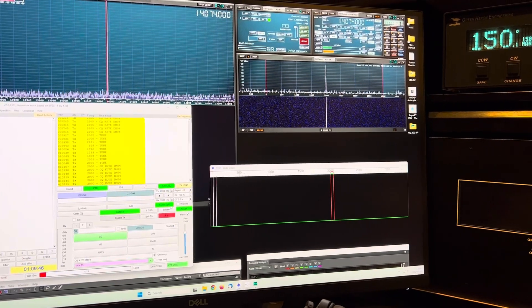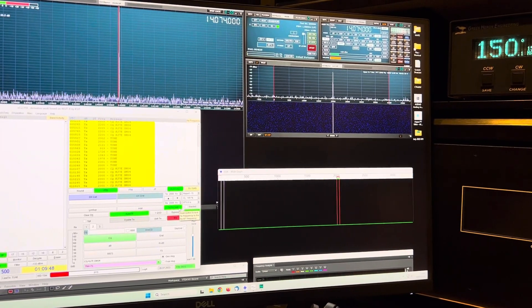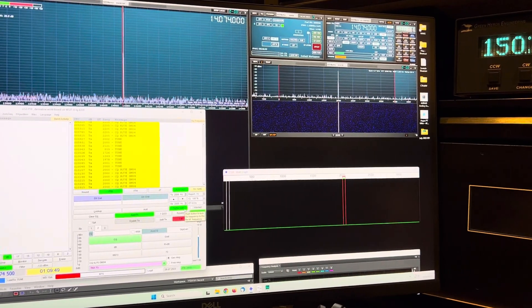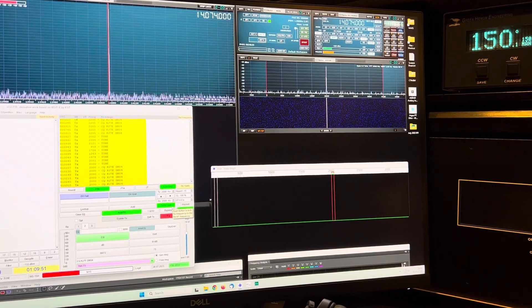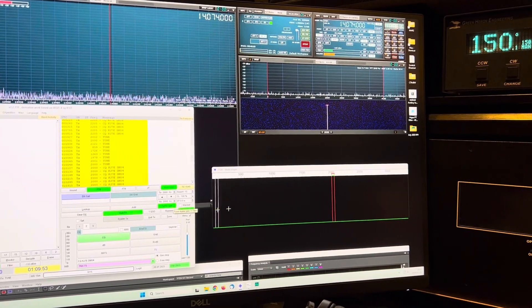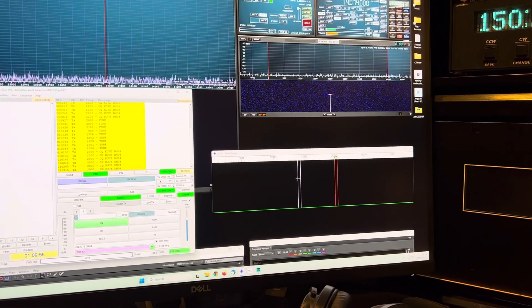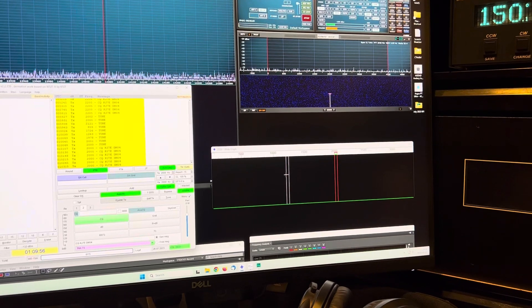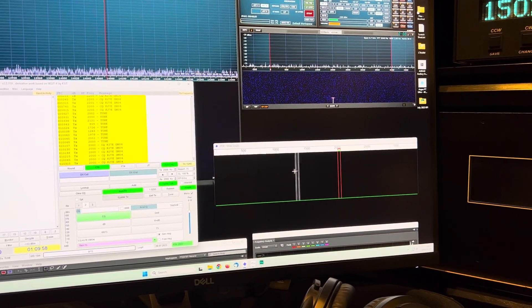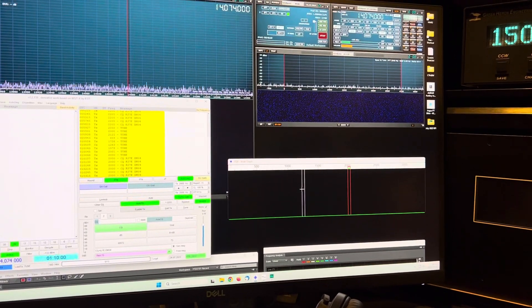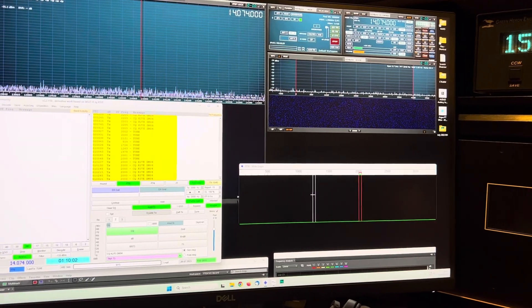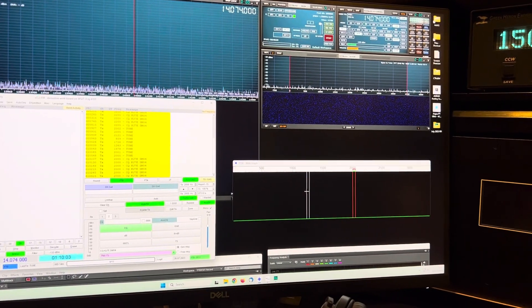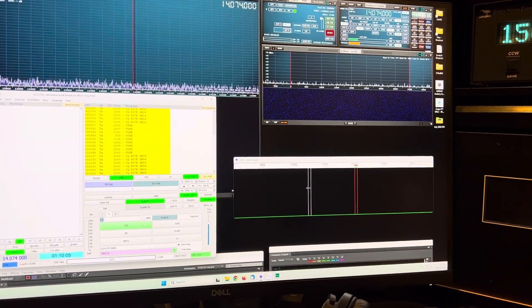FT8 works by creating eight individual tones 6.25 Hertz apart. So it'll create a tone here, create tone there, create tone here, create another tone there, and it's a frequency shift keying. It's a singular tone in each individual eight quantized steps.